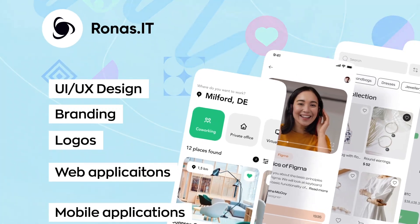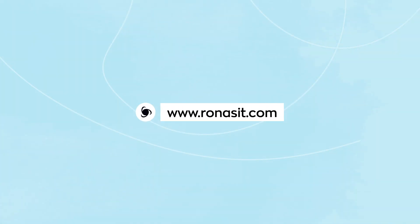If you want to ask for the best application design and development, you can leave a request at RonasIT.com.